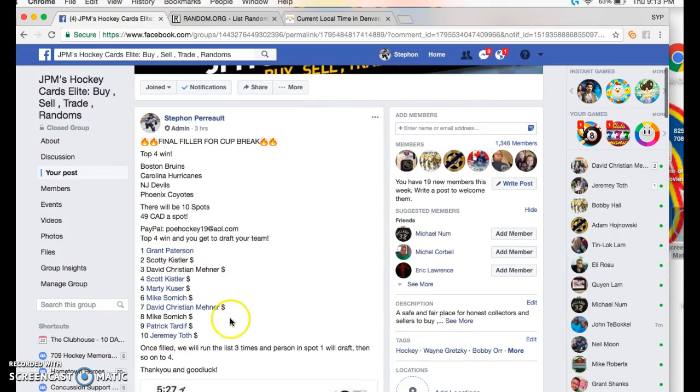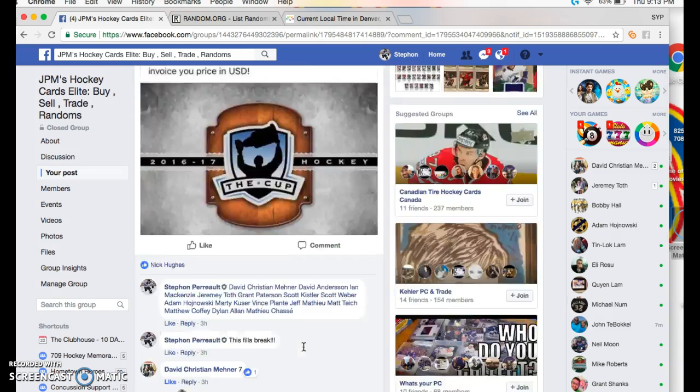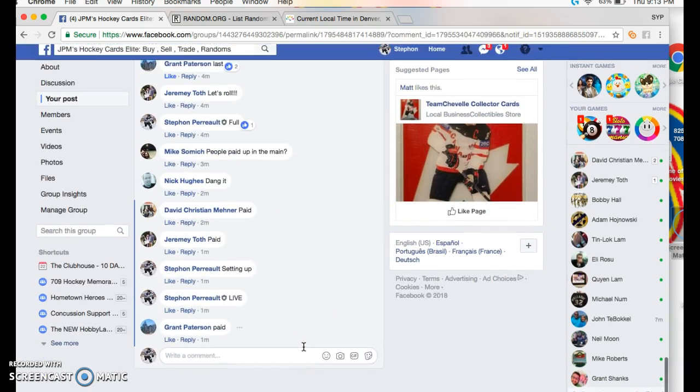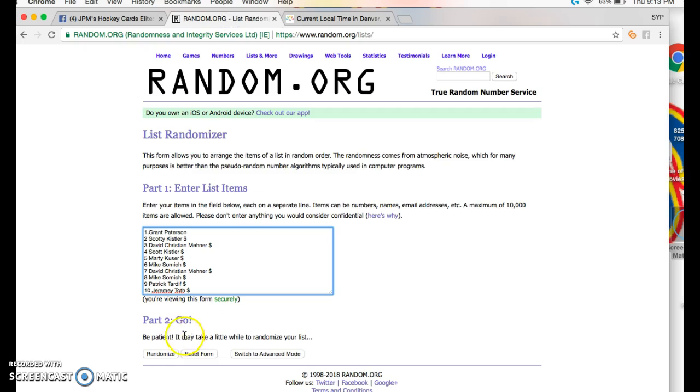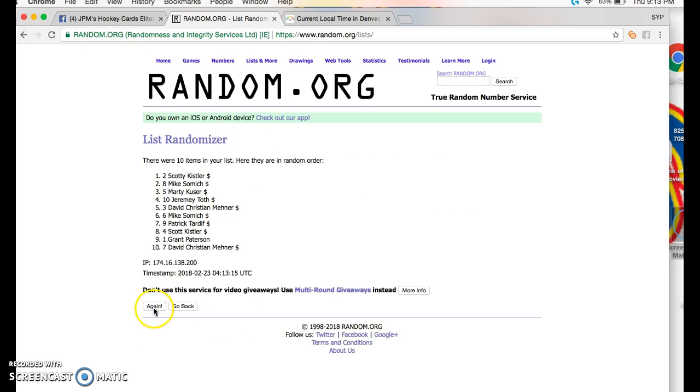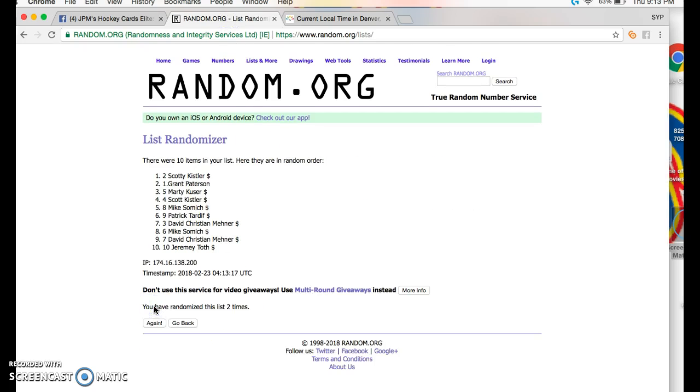We got Grant on top, Jeremy on the bottom, so we're going three times. Good luck everybody, top four win. One, two...